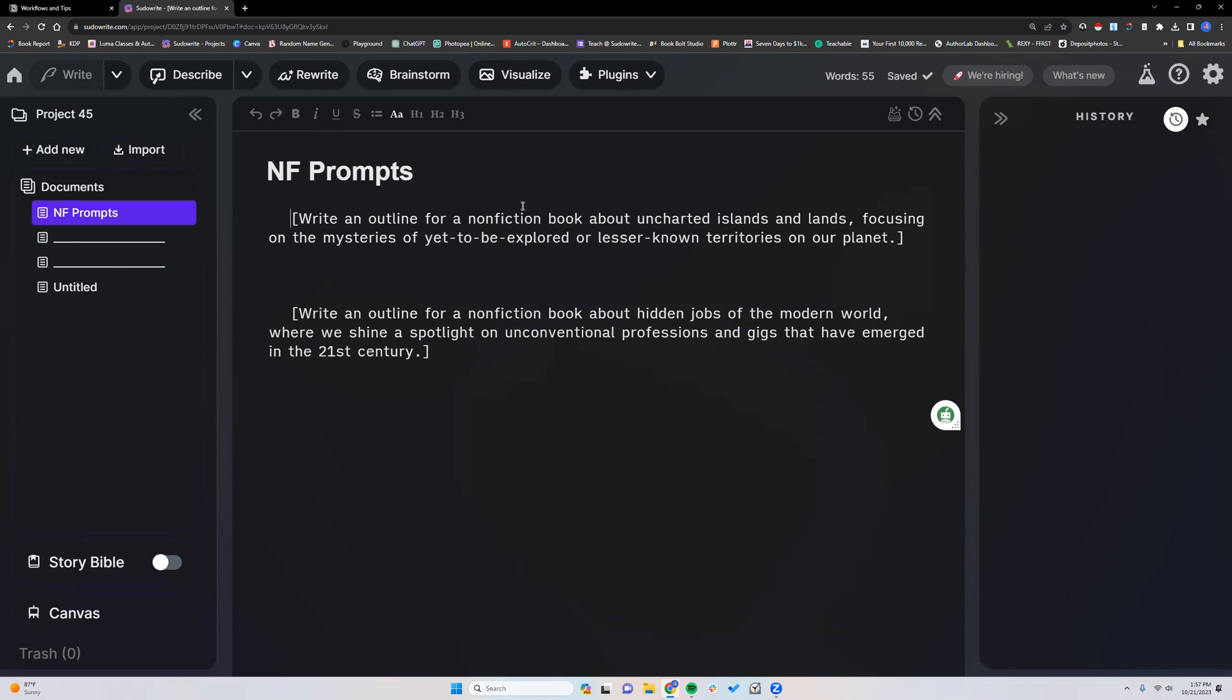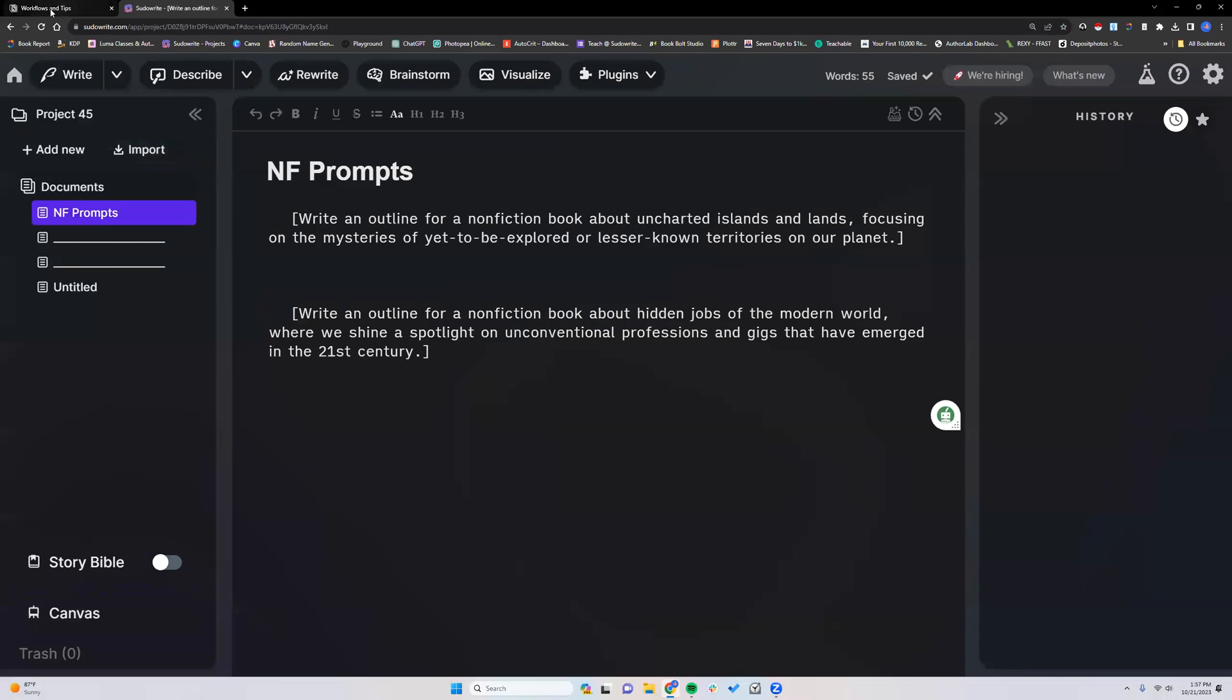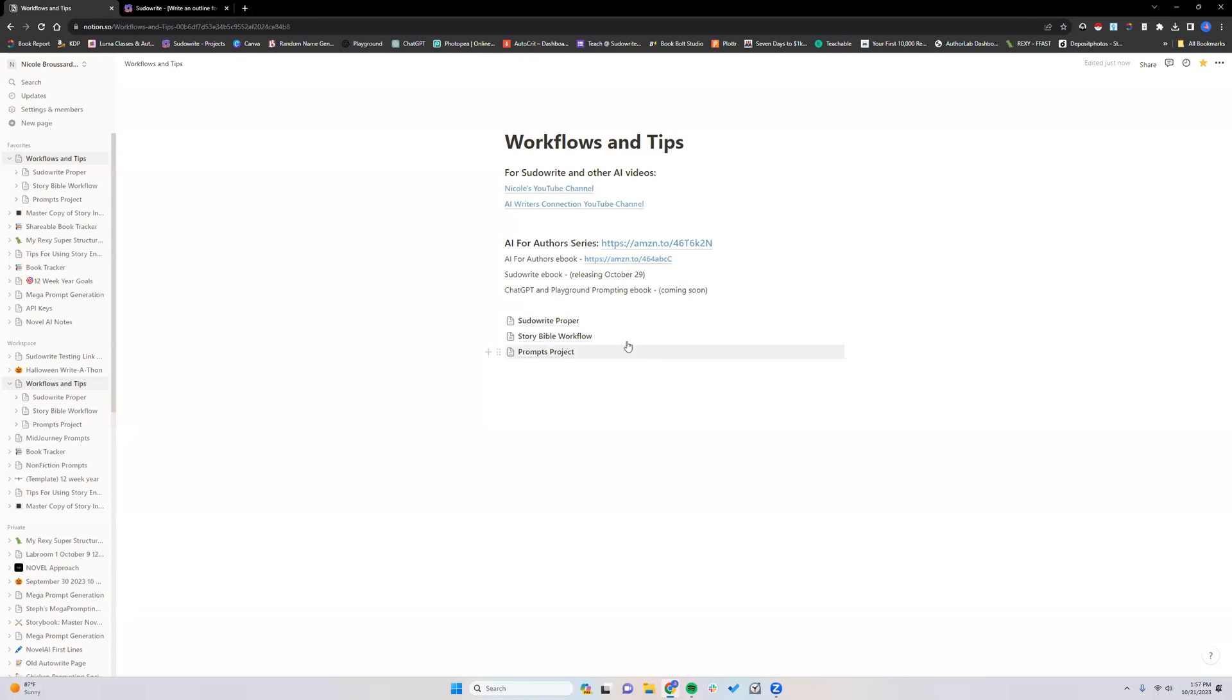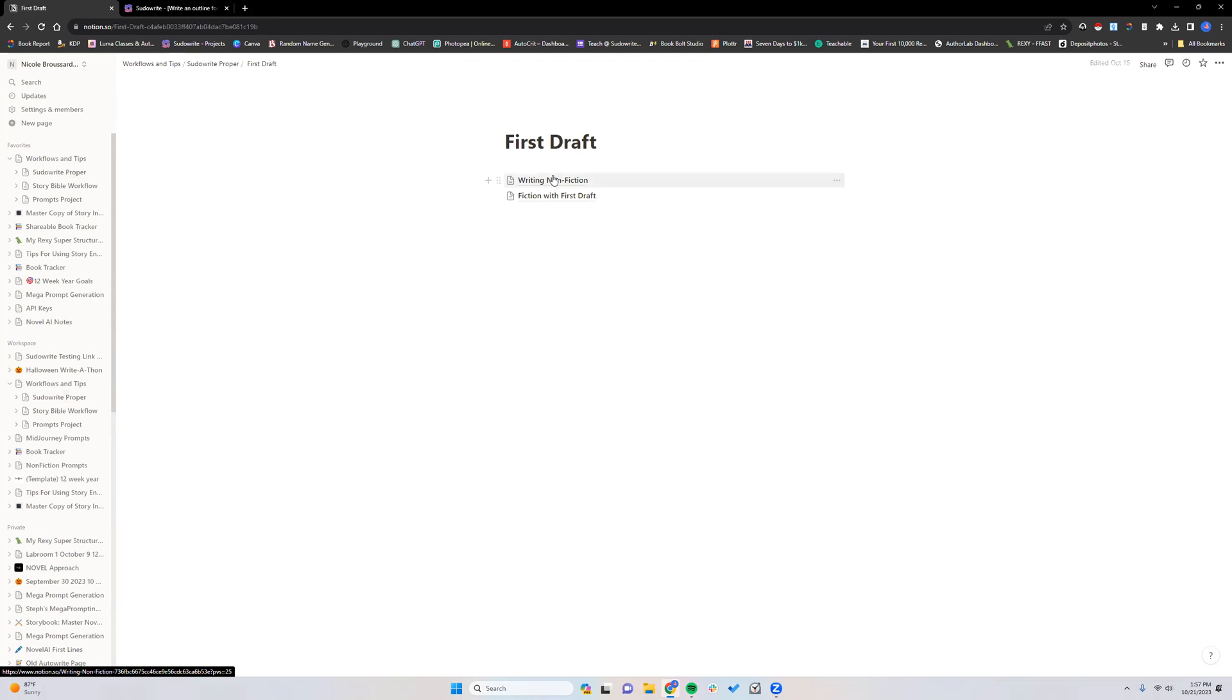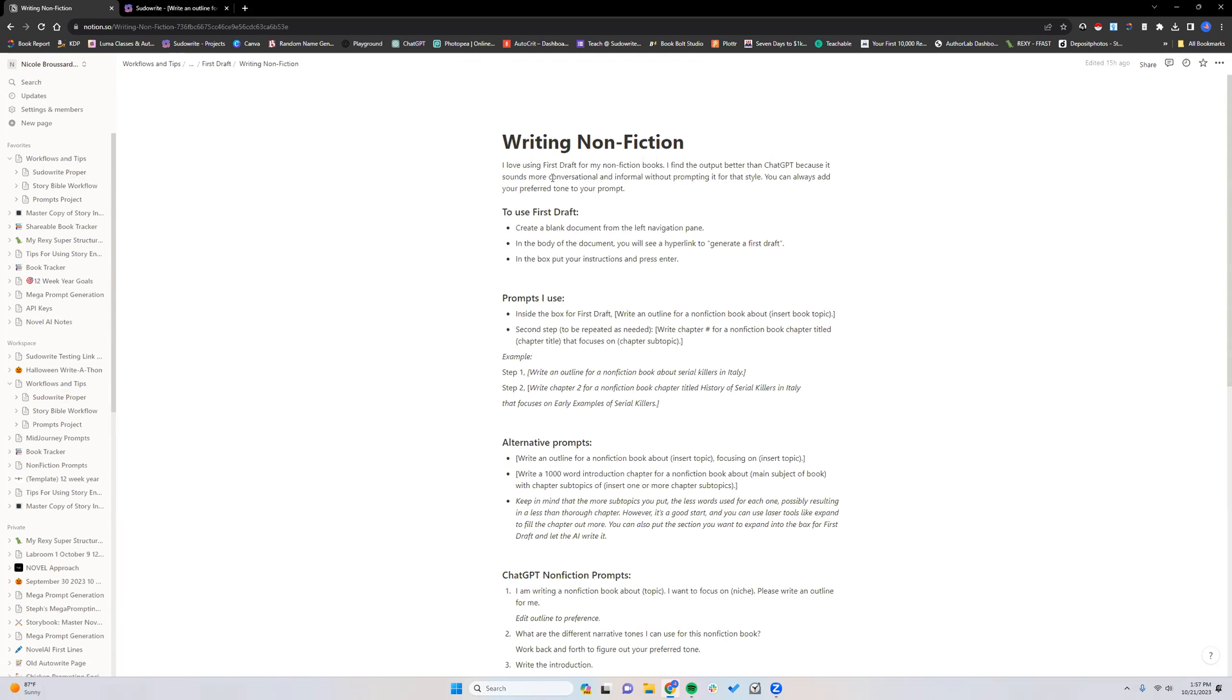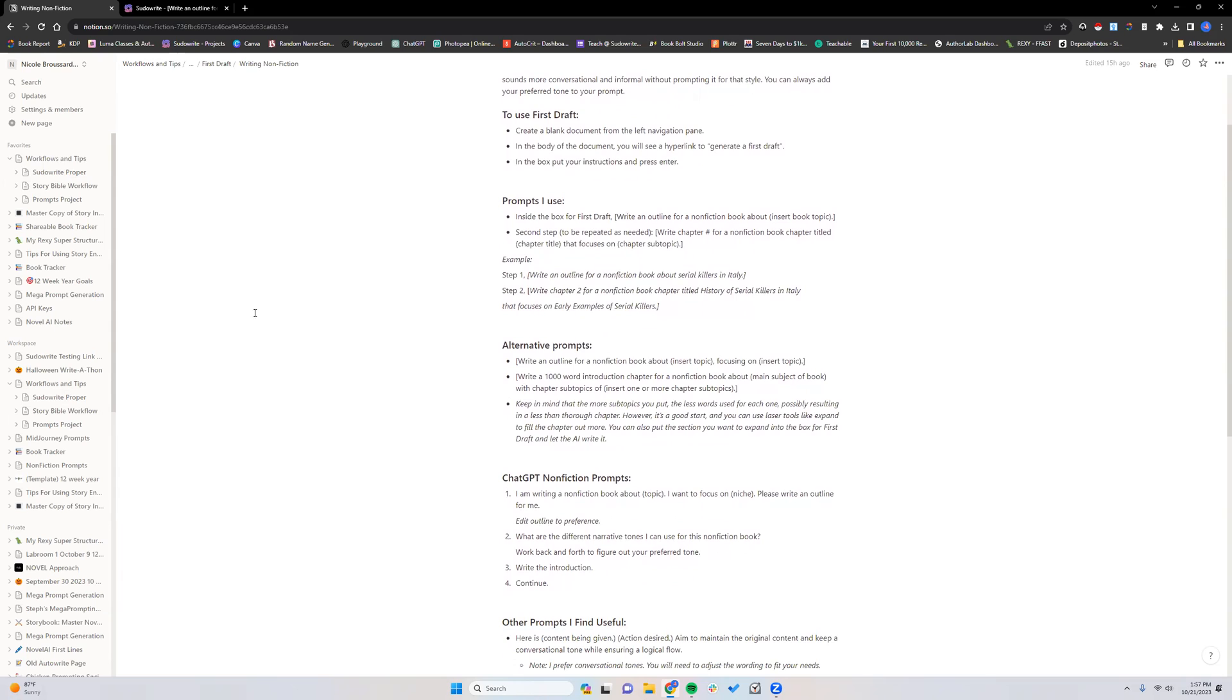Obviously, same with ChatGPT, Playground, any other AI you use, you want to validate the output. So I'm going to put the prompts into First Draft, and these are the ones I put together. They come from my workflow docs that I share in classes, and I will actually link this entire document in the description.